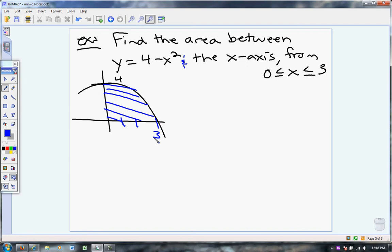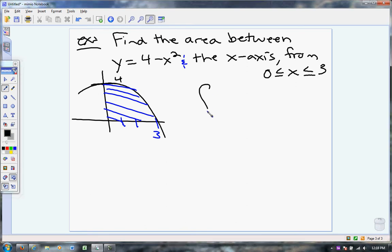Isn't this just an integral? In reality, what they're asking me to find is the integral from 0 to 3 of 4 minus x squared dx. Use an antiderivative — use Part 2 of the Fundamental Theorem of Calculus. I'm going to pause the video and let you try it.